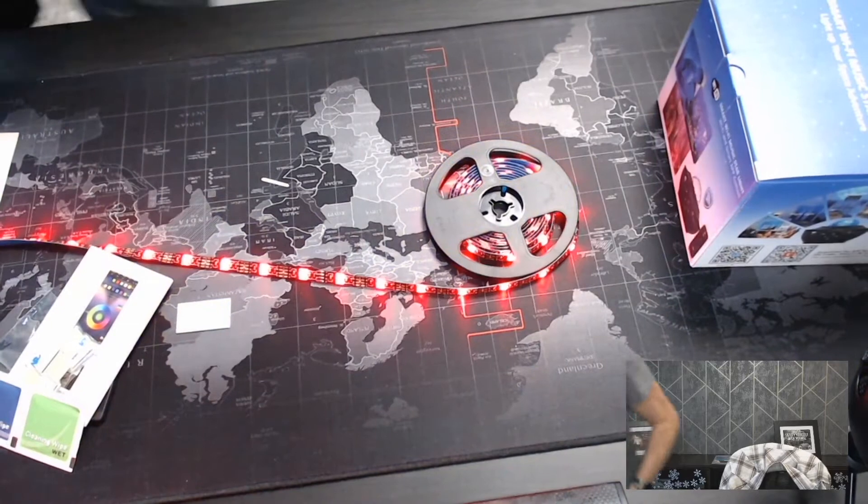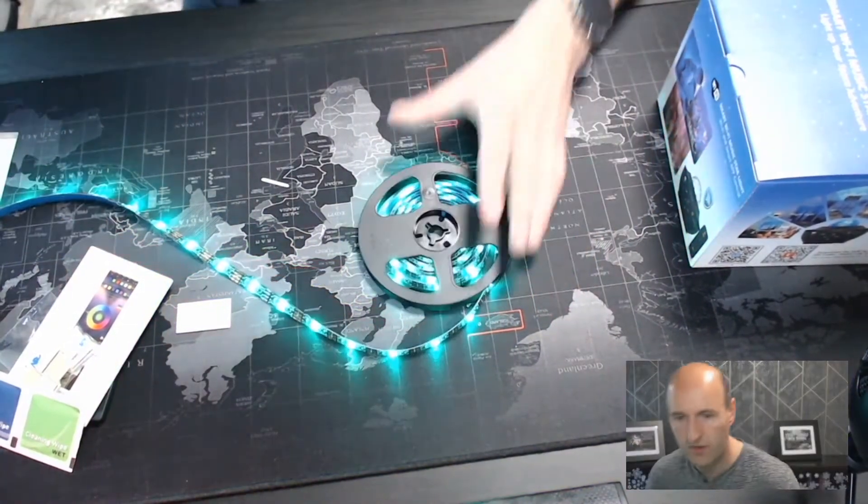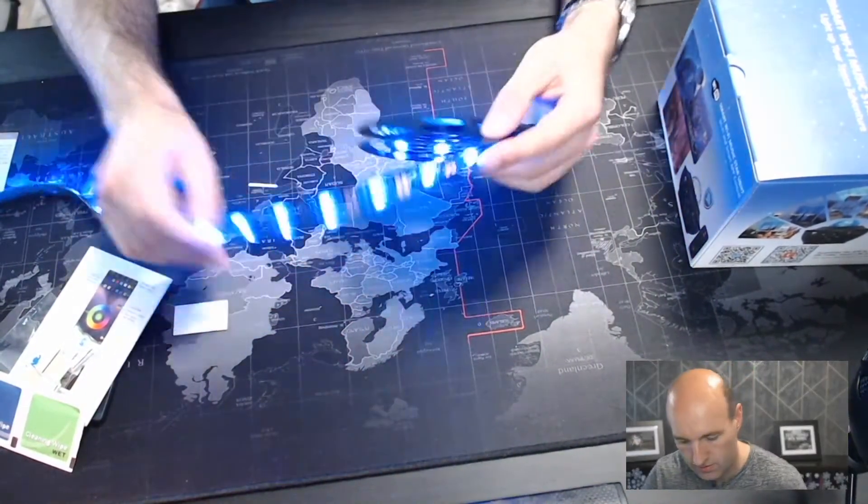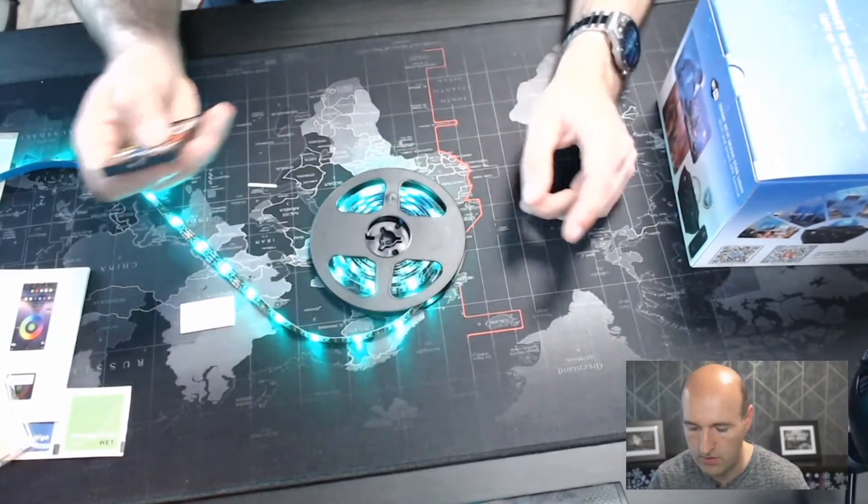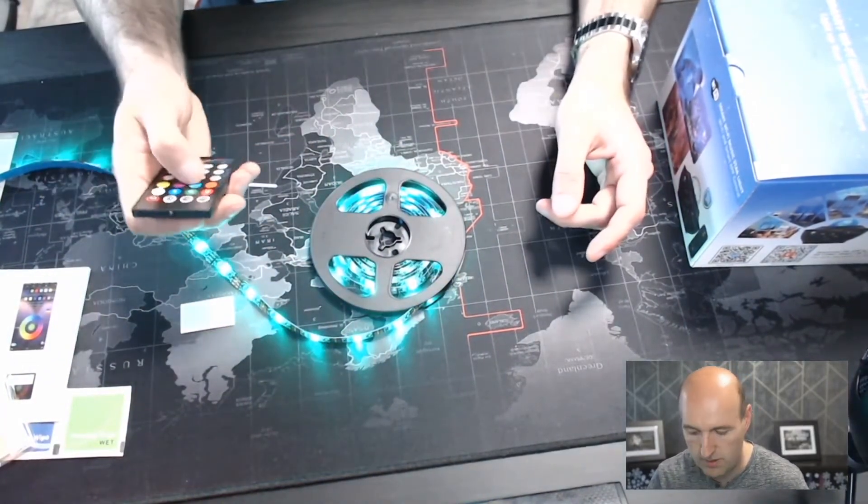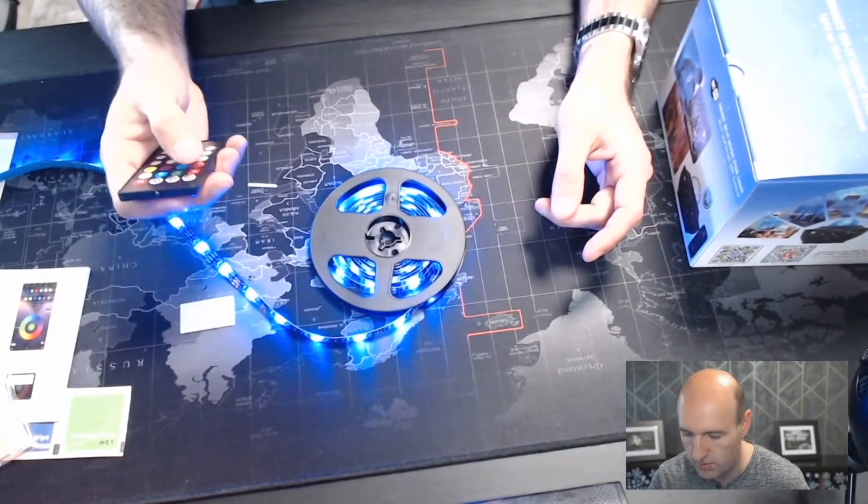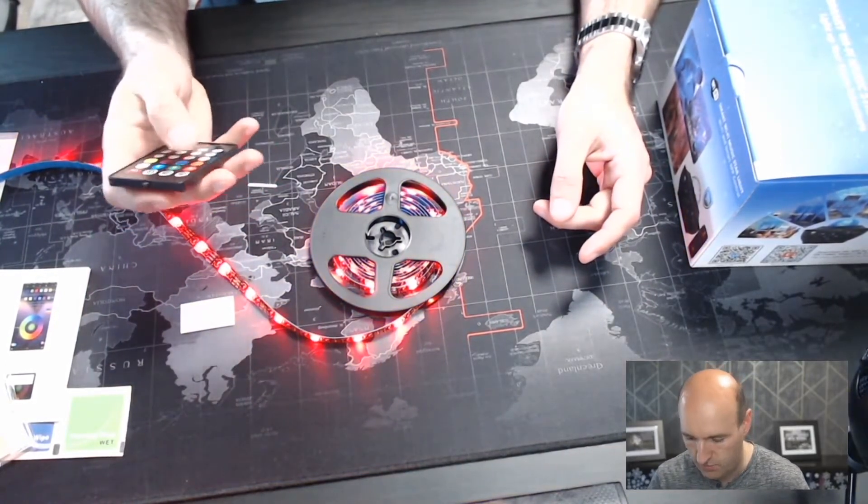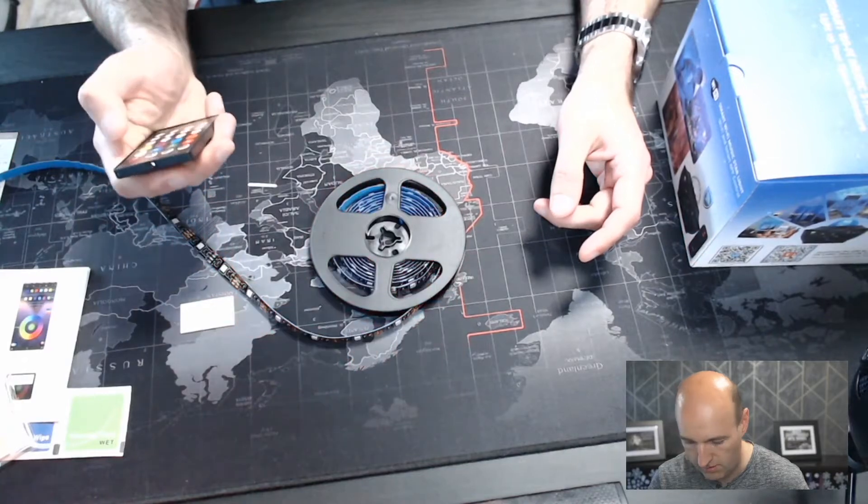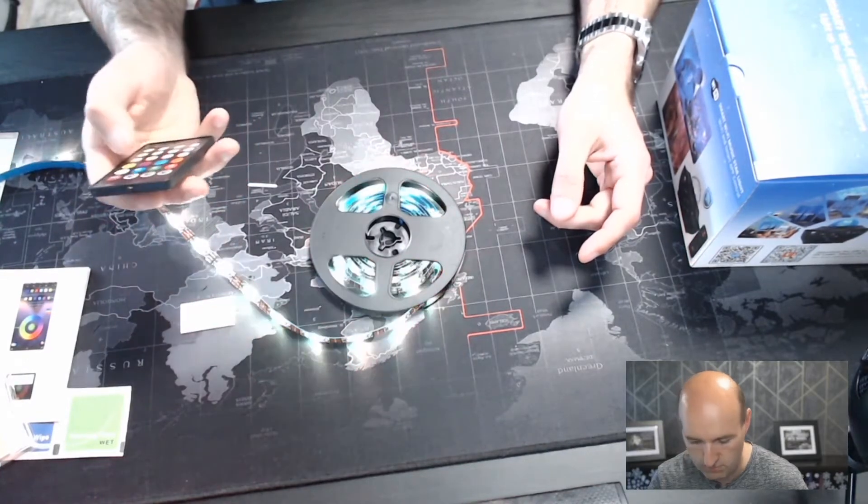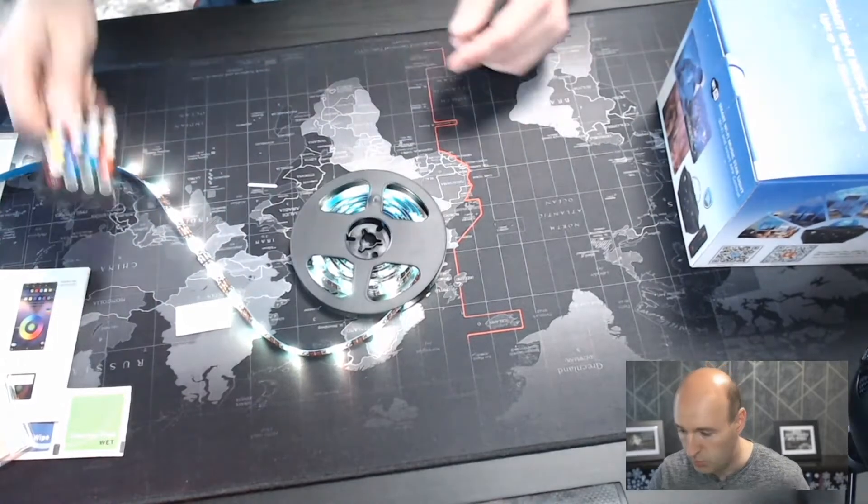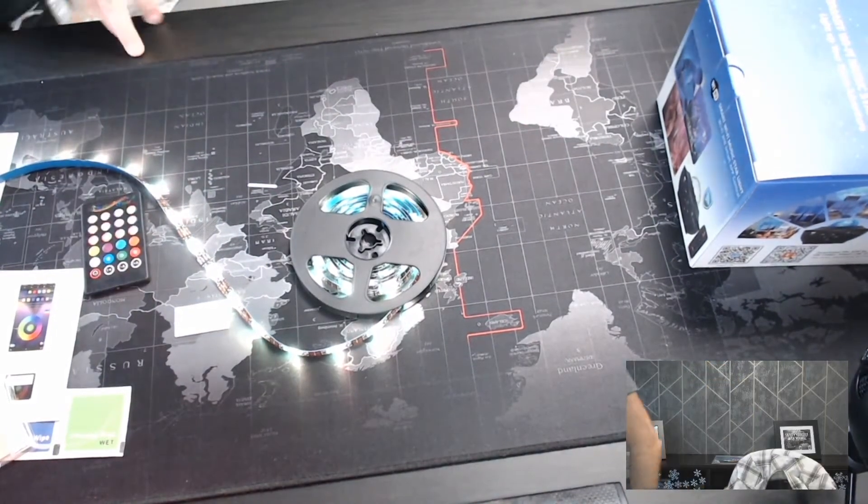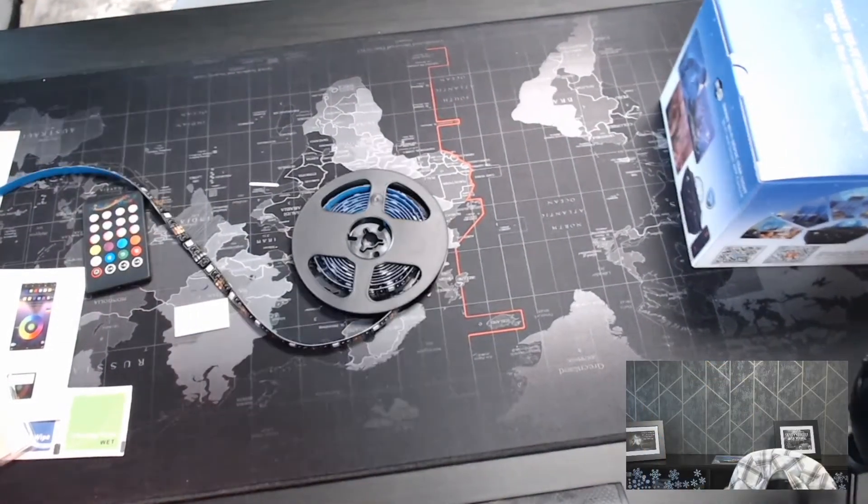Let me see if I can connect it to see how it works. Great, it's got those nice colors. We can control it from the remote - blue, red - and we can sync it to music. Brilliant, that works.